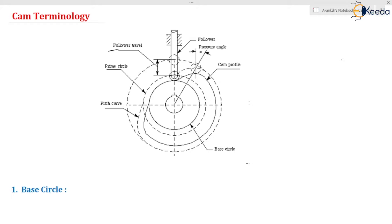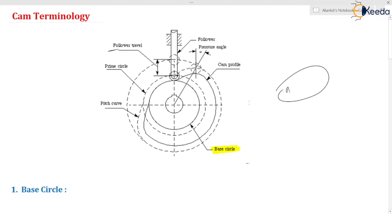We will see one by one. First I'm going to consider the base circle because it is an important circle of the cam. What is the base circle? When you see the diagram you will be able to understand where is the base circle. This is your base circle — this is the minimum radius circle of the cam. This is your center of rotation about which the cam is going to be rotated. This is your cam profile.